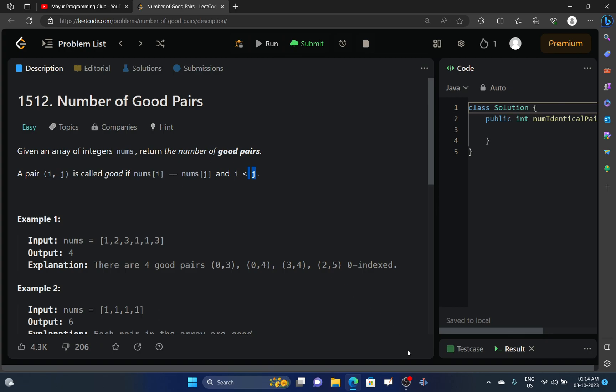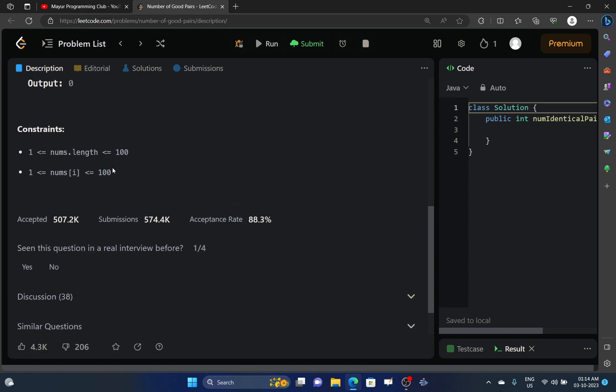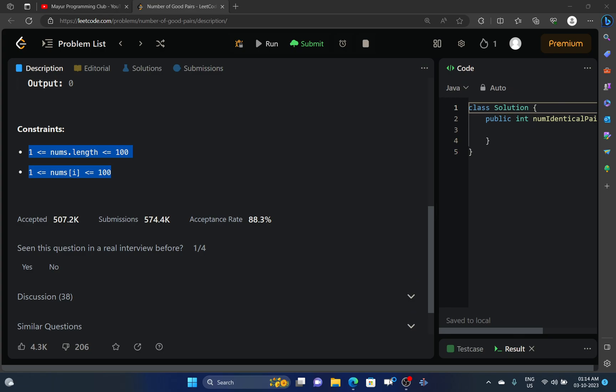Let's have a look at the constraints. The length of the nums array will be of order 10 raised to power 2, and elements in this nums array will also be of order 10 raised to power 2. So how we will be solving this particular problem?